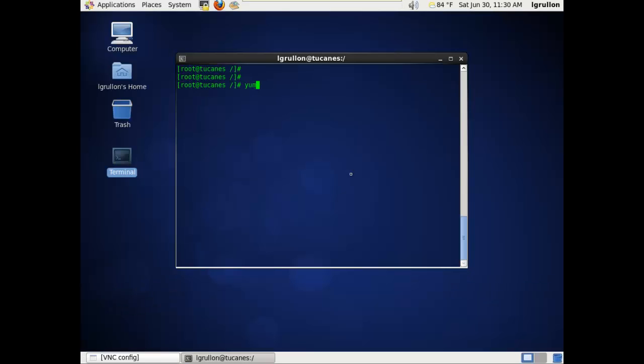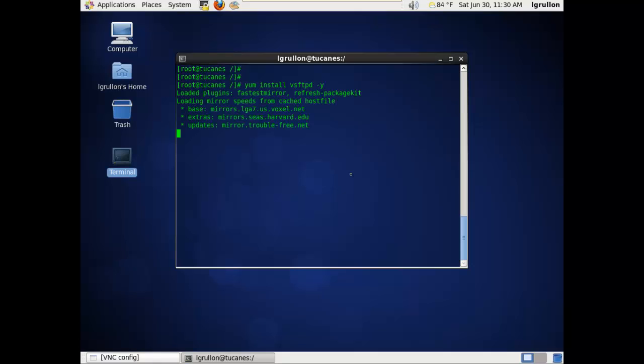The first step is to install the actual very secure FTP server using the yum install vsftpd -y command.